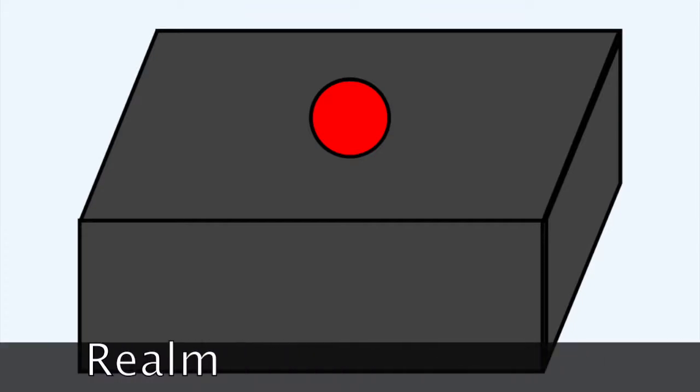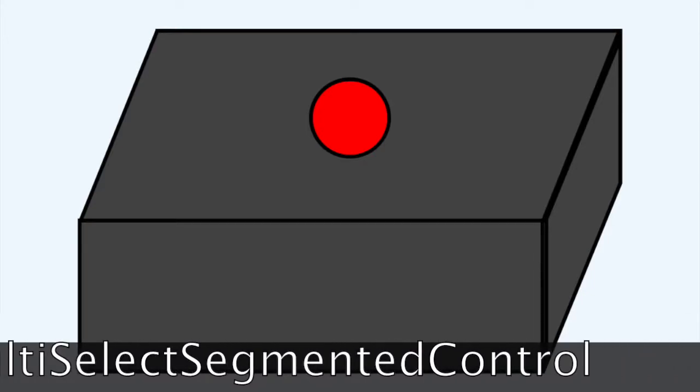Realm, SQLite, Font Awesome, and multi-select segmented control. To allow for offline use, we needed the database in SQLite format.